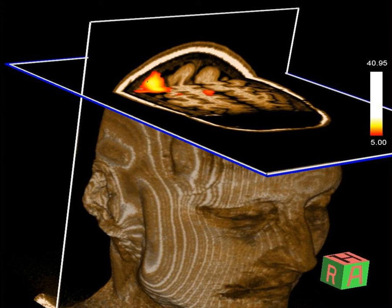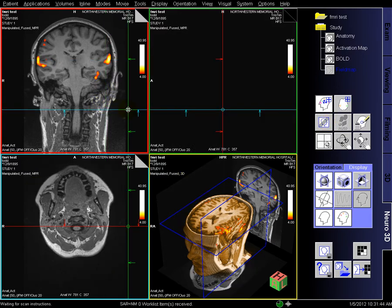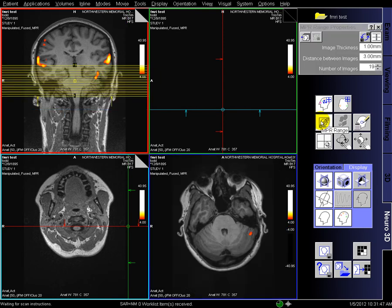This video will show you how to prepare your functional data for the Neuro Navigation Computer in the OR. First you have to make sure you have all your data loaded in Neuro3D, and if you click on the MPR tool,